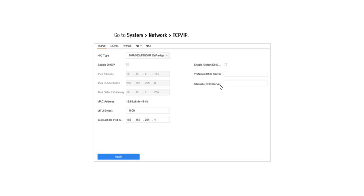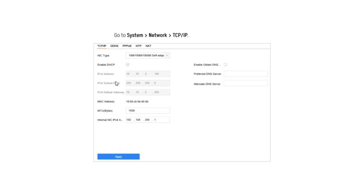If you want to save and apply, you can do it by default. If you want to restart, click on the page point. If you want to enable DHCP, you can add the IP address automatically.